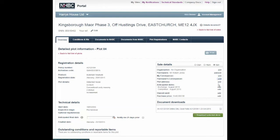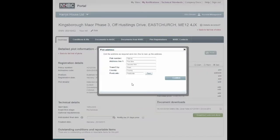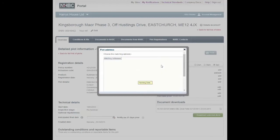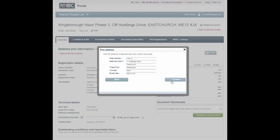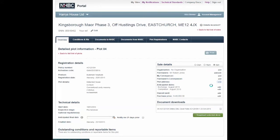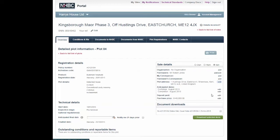When available, please enter a plot postal address here and click Confirm. Lastly, you can enter the deposit and purchase price. If you don't have all of these details at once, you can add and edit these at any time up until the date of exchange when Section 1 Cover Deposit Protection Insurance comes into effect.